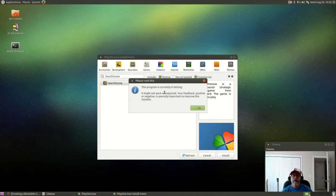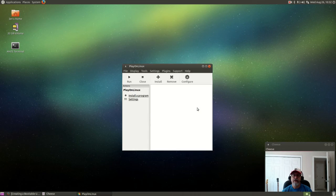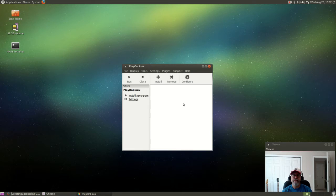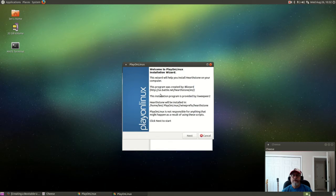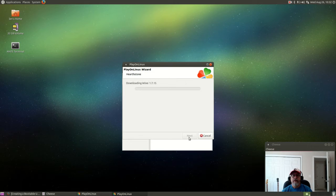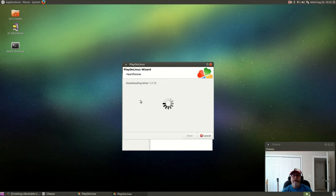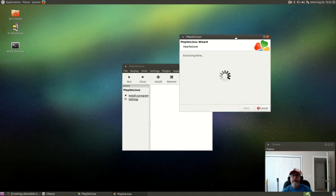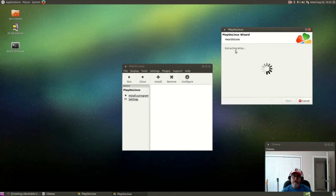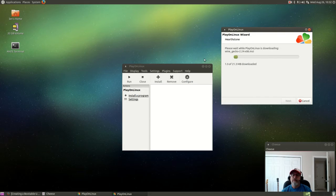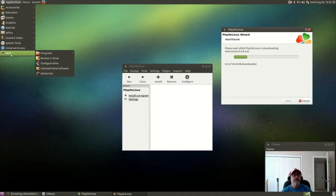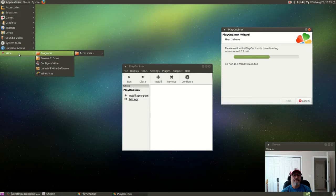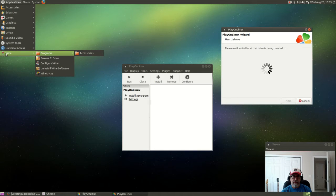It's telling me that Hearthstone is currently in testing so it might not work as expected, so we're going to give it a try. Now it's going to download all of the files that it needs. It's actually installing its own version of Wine, but when you use Play on Linux you need to have the base Wine system installed. That's down here, that was the first thing I installed. So Play on Linux looks to see if you have Wine on your system and it helps if you do prior to loading Play on Linux.